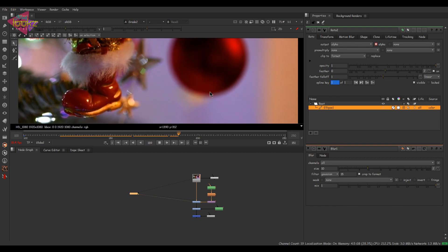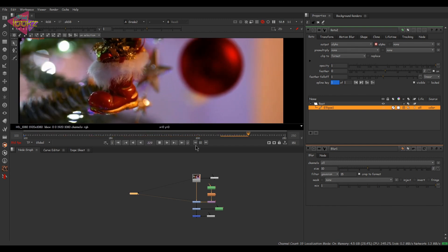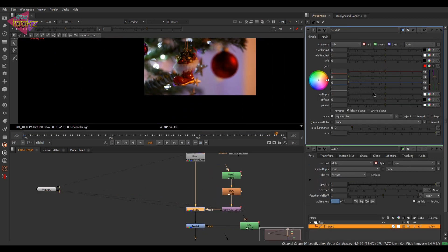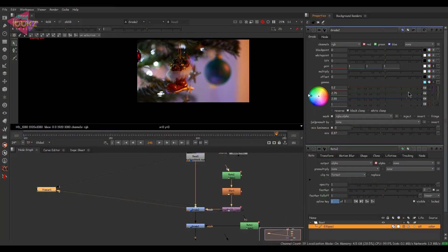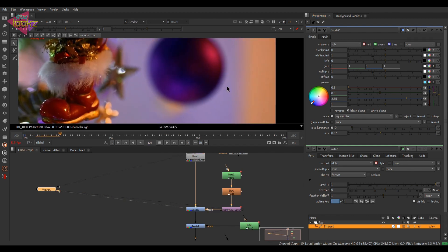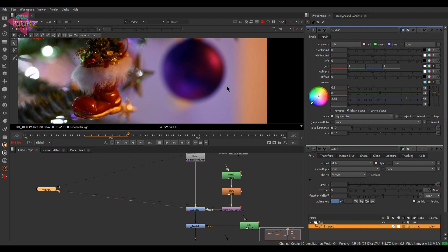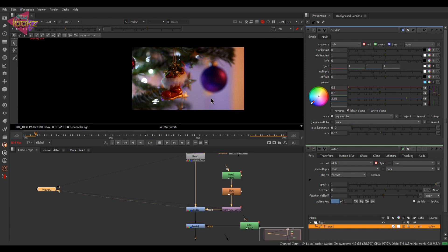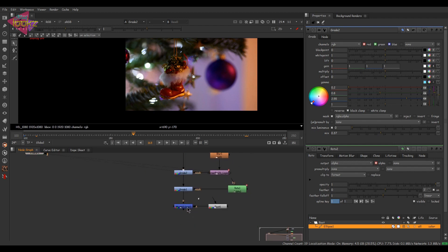Amazing — that's done. We've color corrected that ball decoration. Going into the grade node and color correcting a little more. After some tweaking I came up with this color — I know it's not perfectly suited for this decoration but it works. The color correction part with that roto is done. Now let's move to the next task.